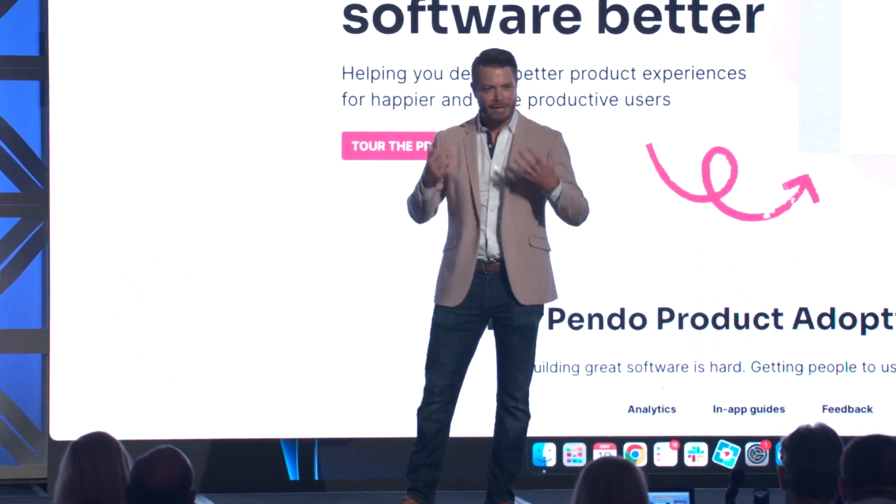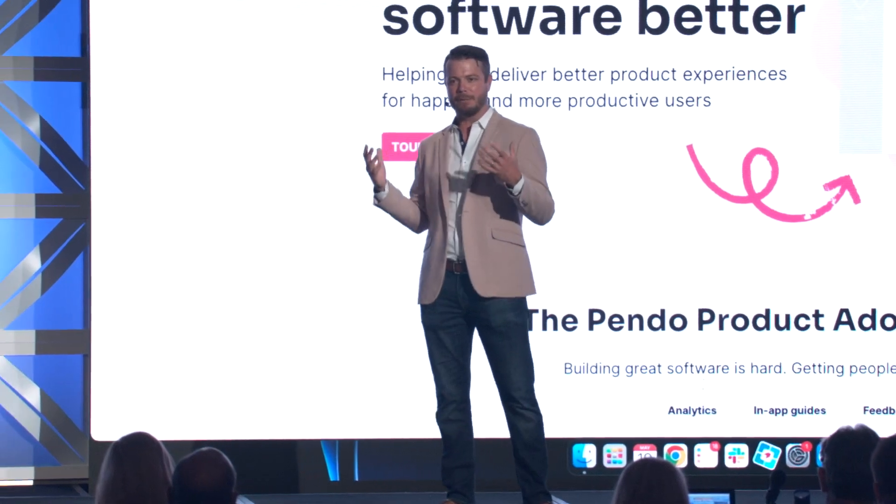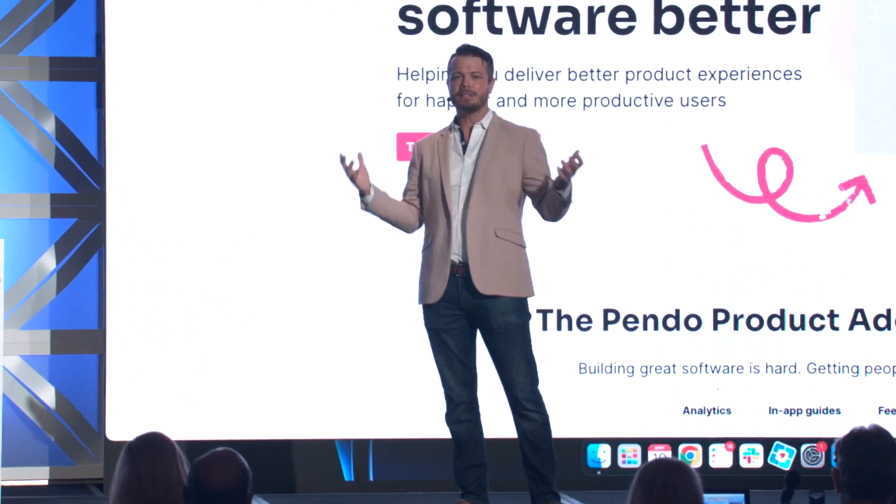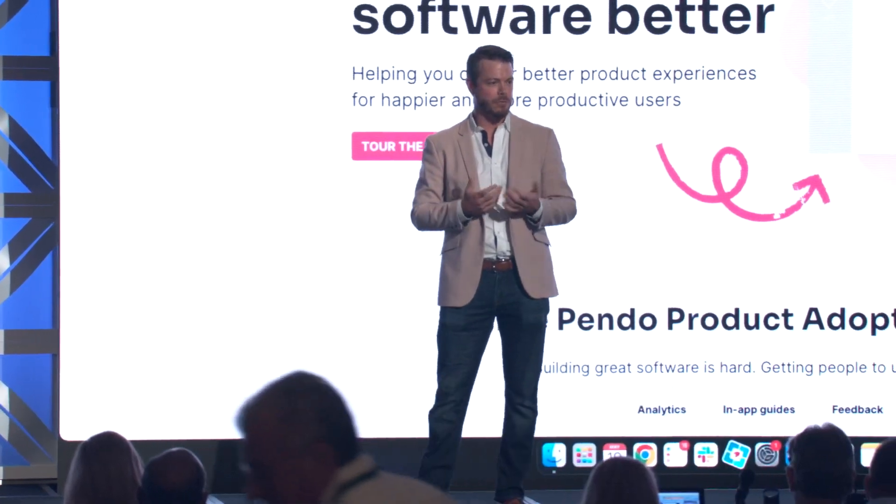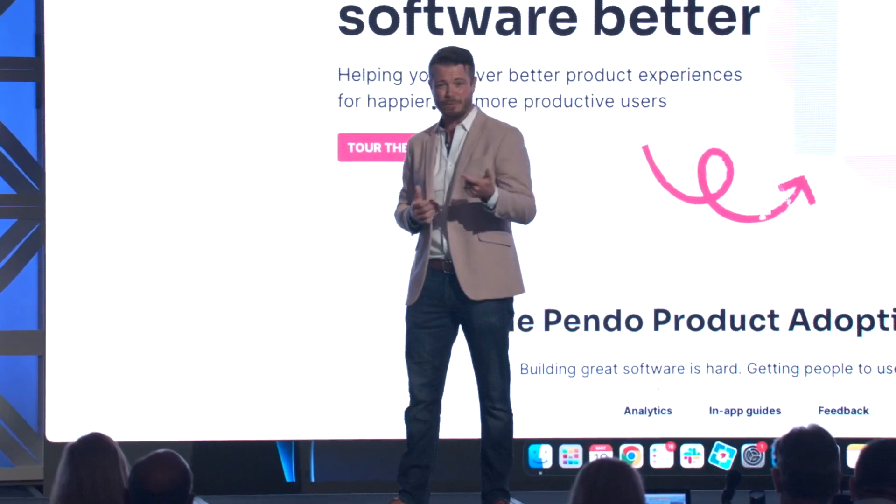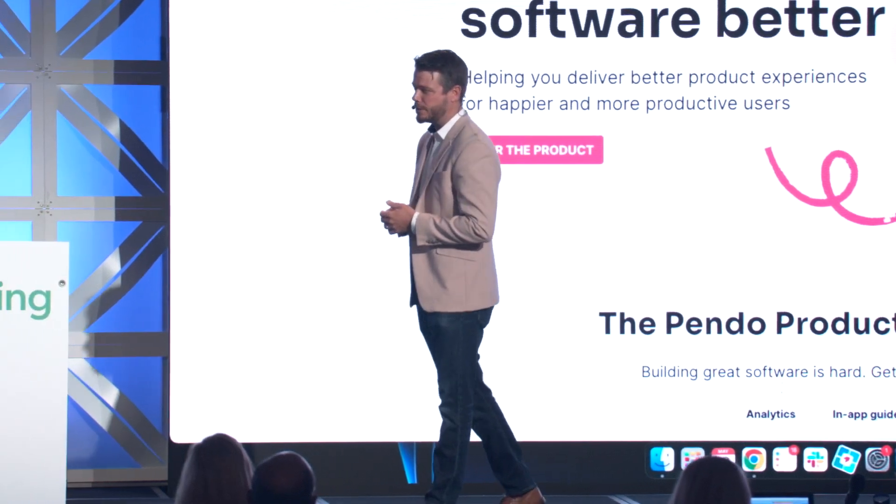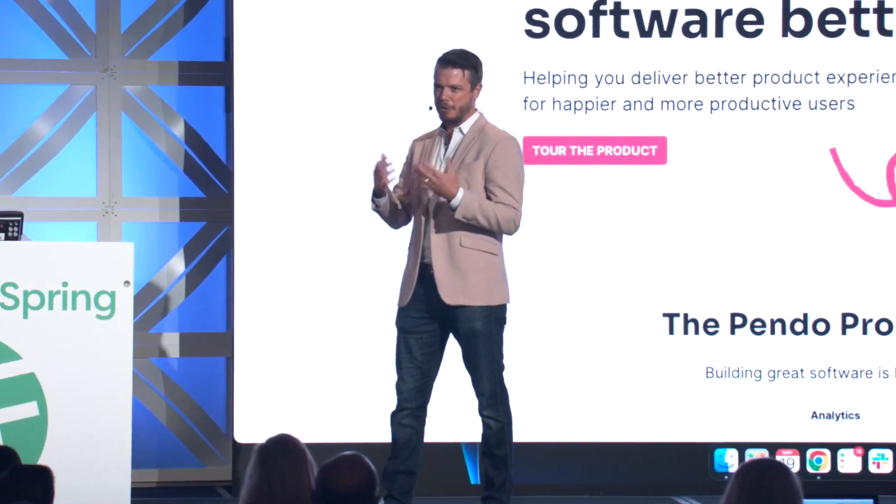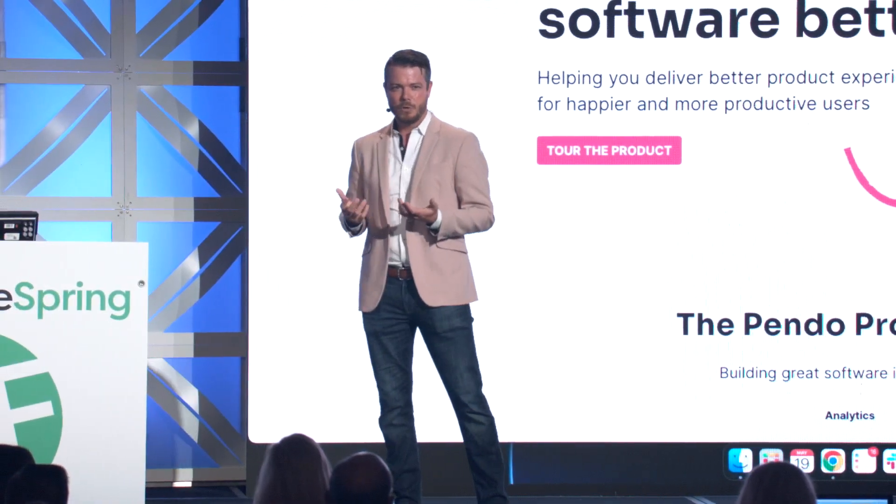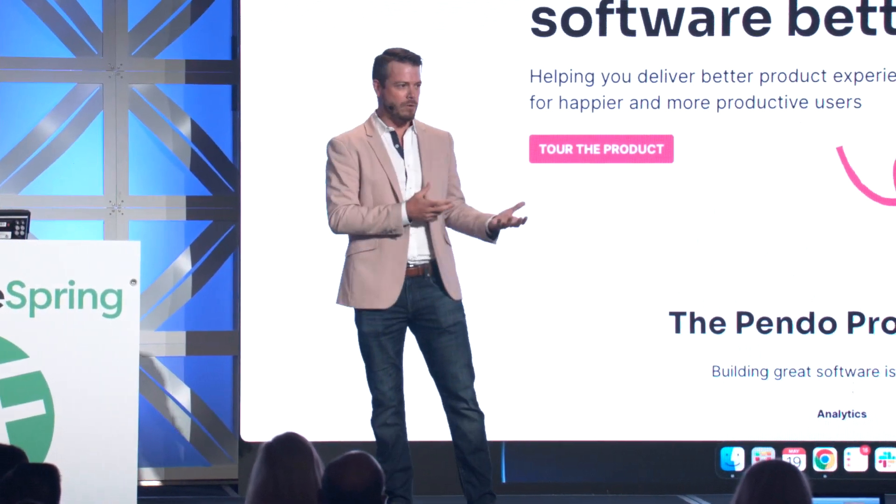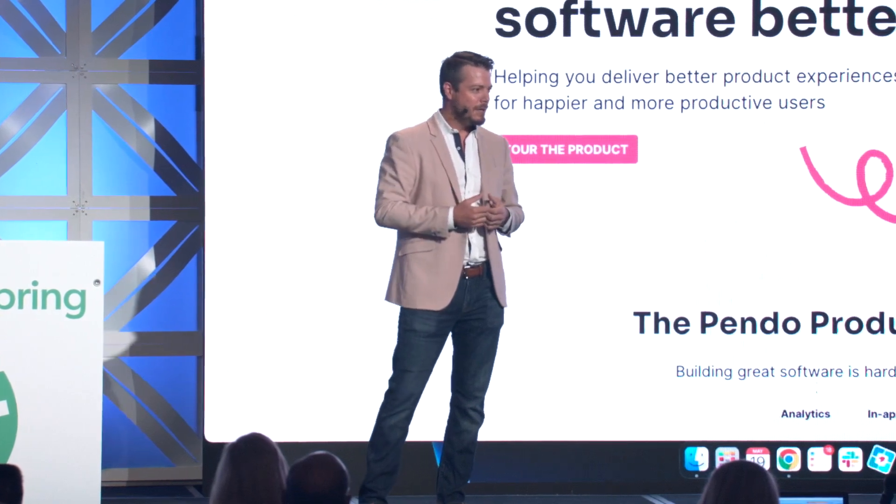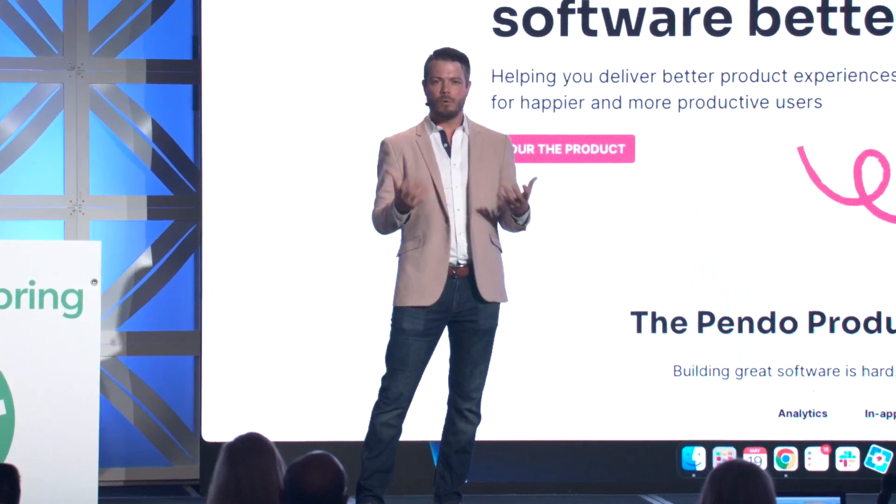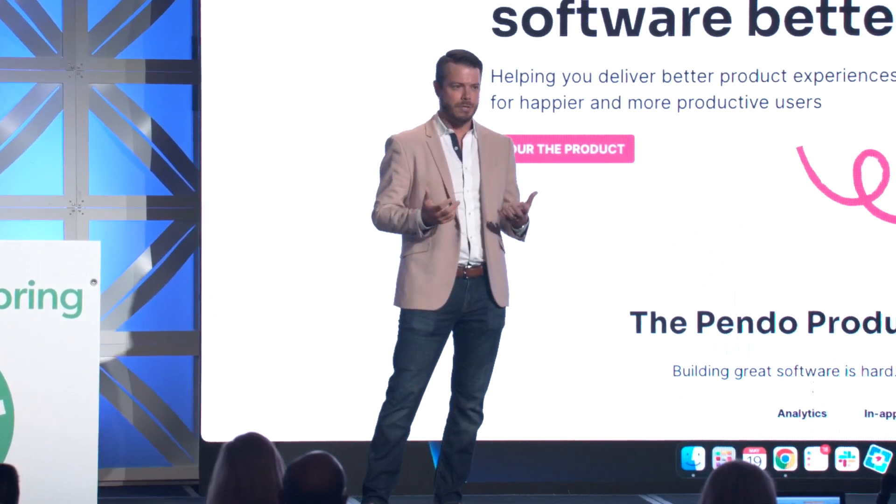As we exit this global pandemic, all institutions have had to adopt a digital-first strategy, not only for the goods and services they present to their customers, but for their employees who have been forced into work-from-home or hybrid work environments. And these employees have more digital tools they need to use to do their work than ever before.